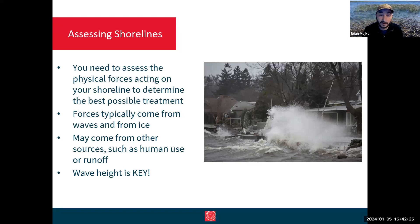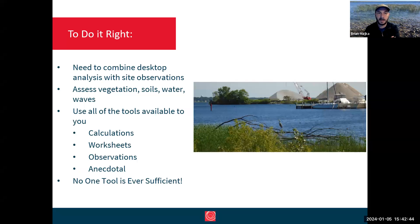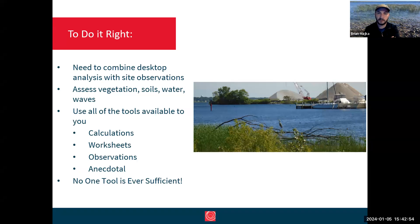To boil it down even further, a lot of our shoreline degradation really comes down to wave height. So we're going to spend some time talking about waves — where they come from and how they interact with our shorelines. To do these assessments right, we need to combine our desktop analysis with site observations, and it's really important that you don't overly weight one or the other.